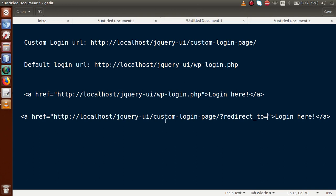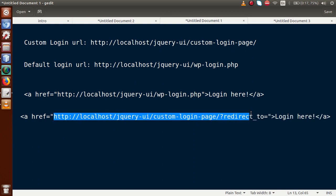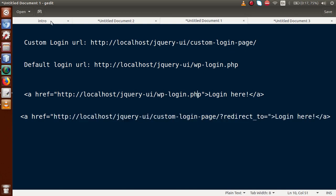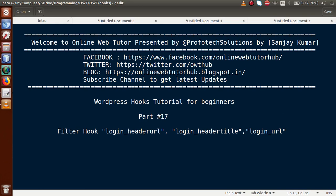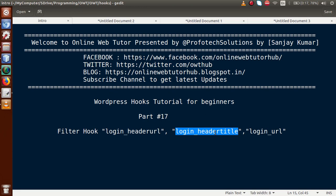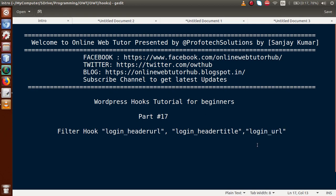In this video session we discussed three filter hooks: login_header_url, which changes the URL of the header logo; login_header_title, which updates the title section of the header logo; and login_url, which updates the login URL. If you have any doubt, please drop your comment and I will reply as soon as possible. Thank you for watching and have a great day.